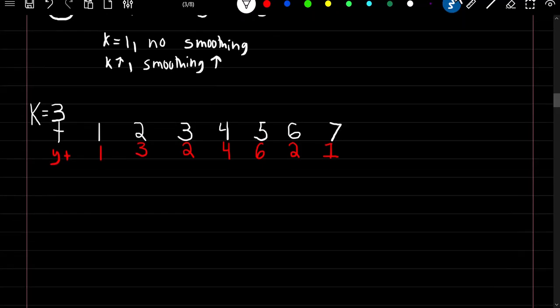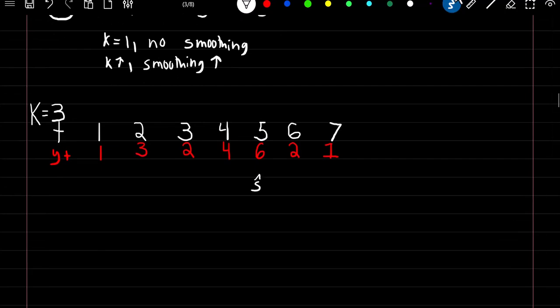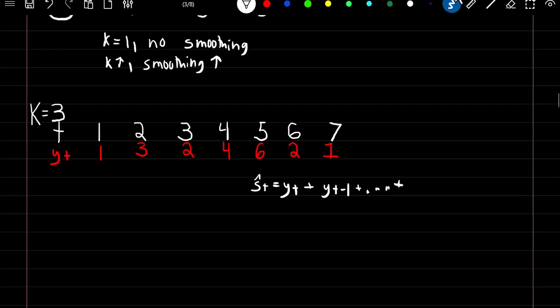So now let's do an example. The formula for our smooth estimates is going to be equal to our y value at time t plus our y value at time t minus 1, and so on until our y value at time t minus k plus 1.